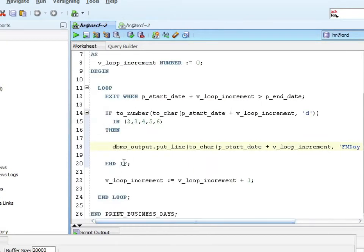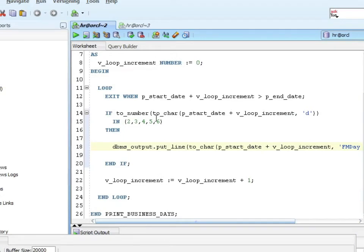I exit the if, so that means basically the if is saying, don't do this if it's Saturday or Sunday. I come out of the if, I increment my loop, so I go from zero to one, to two, to three, to four, until I'm finally finished.